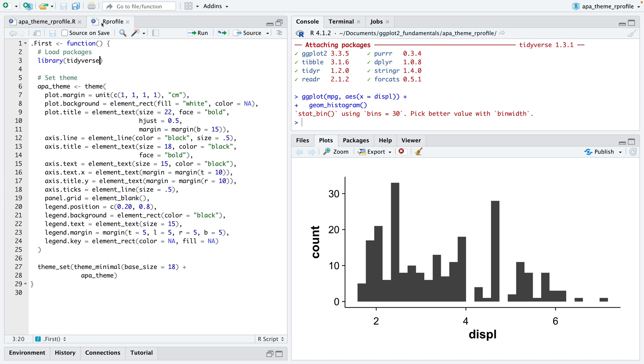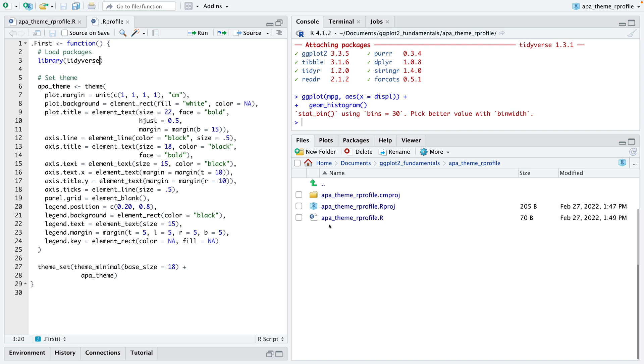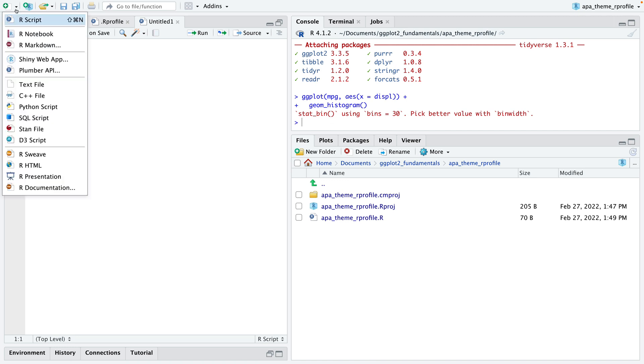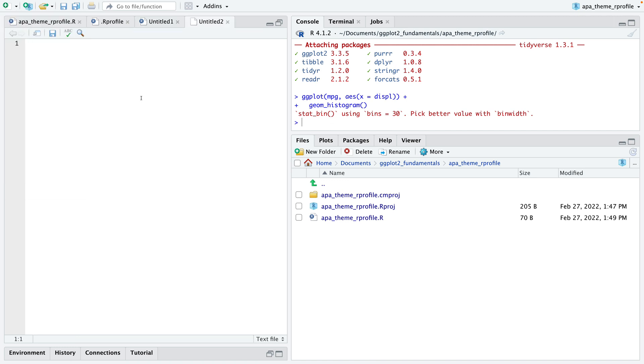What I did here essentially is I created a global theme for every plot. But maybe I just want to create an APA theme for a specific project in RStudio. I can also do that. Instead of working in the general R profile file, I can go to my files in my project and create a new file.